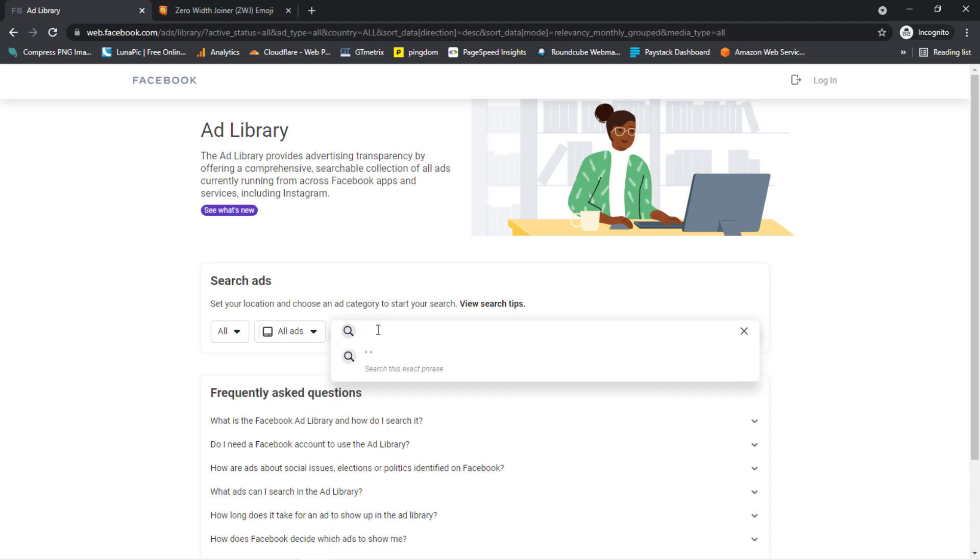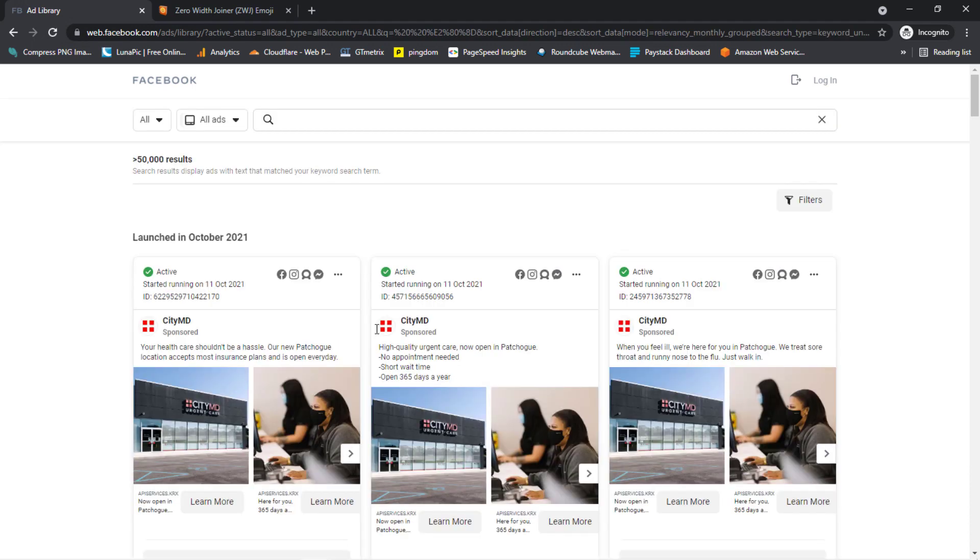All right, so you can see here that we have as of October 2021, we have several ads here listed. So we can also see that we have over 50,000 results here.